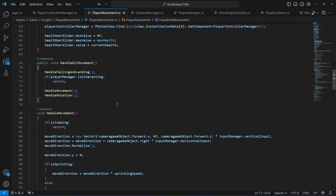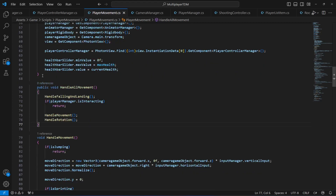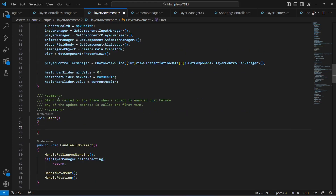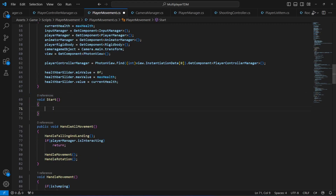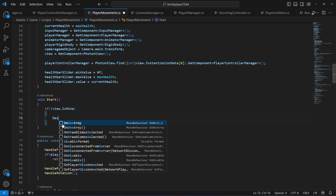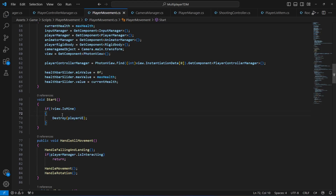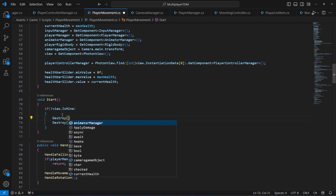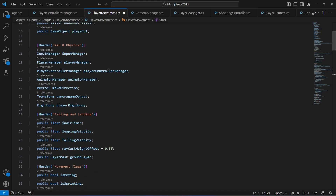We only want to show the local player's health bar. So we'll add a Start method and check: if the photon view is not mine, destroy the playerUI (the Health and Crosshair canvas). That's why we created the playerUI reference. We also want to destroy the player's Rigidbody for non-local players — make sure you do both.